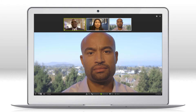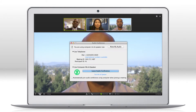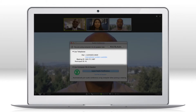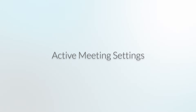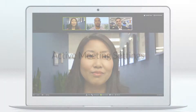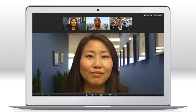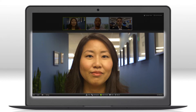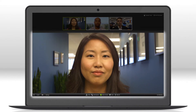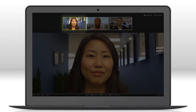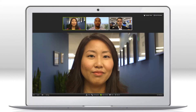When you join a meeting, you have the choice of using computer audio or dialing in through a phone. Now you're set to conduct your meeting. In a video meeting, the current speaker takes center stage and the corresponding thumbnail is highlighted in green.